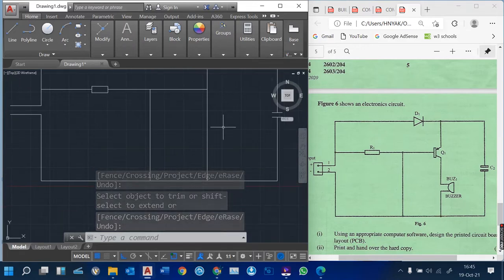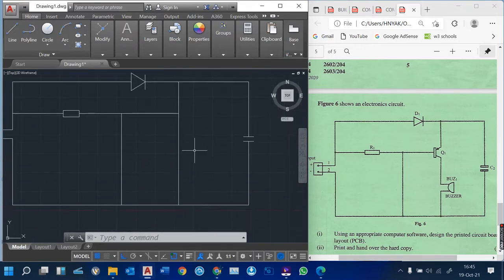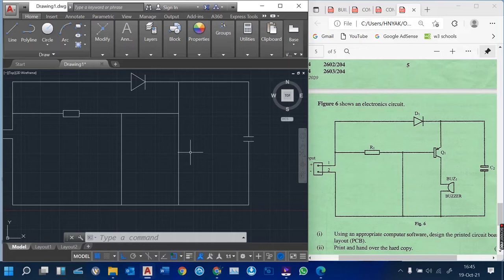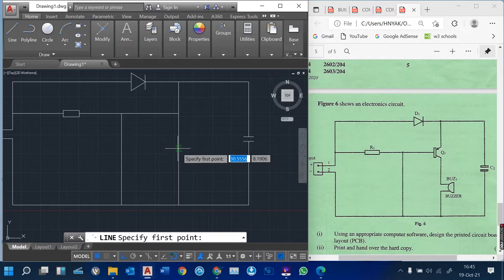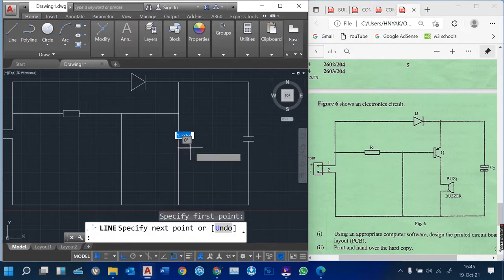We also have our buzzer. To do the buzzer, these are components which you can always insert, but I'm going to show you how you can design one. Sometimes when you're looking for a component, it does not appear, so you always have to design one. For the buzzer, you just break a line from that point — like a small line.